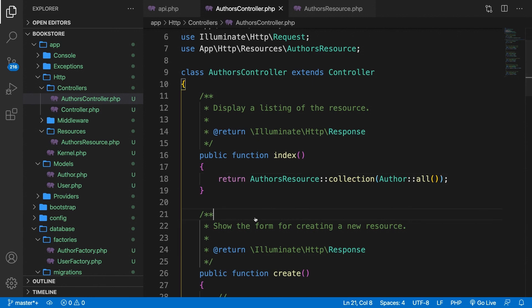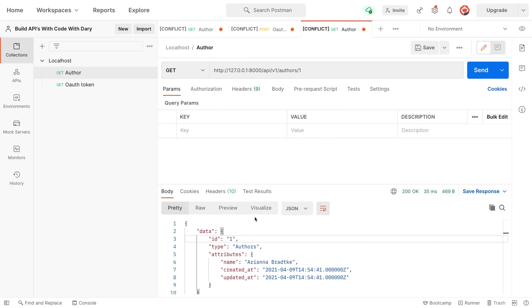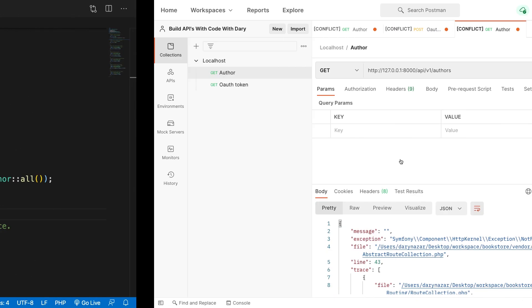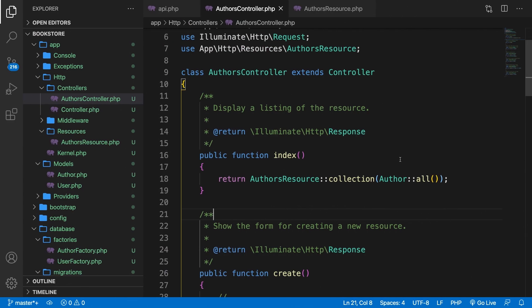If we save it and go to Postman right now, change the endpoint to forward slash authors, click on send. You can see that we're getting a 404 error message. And this is happening because we haven't defined a route.